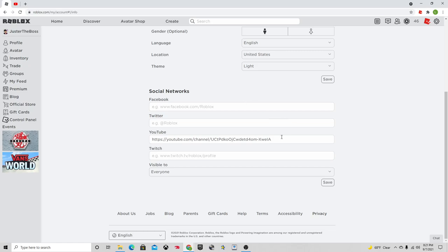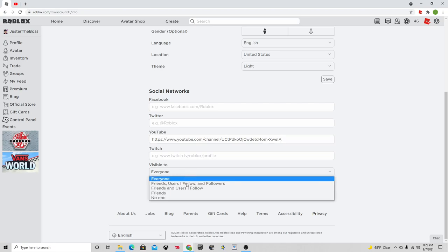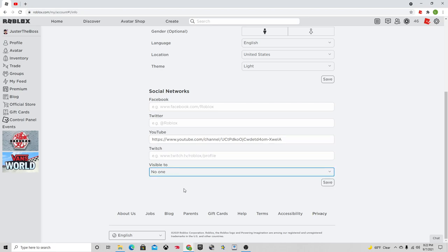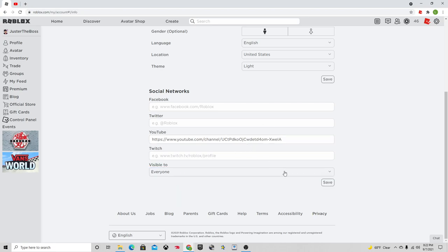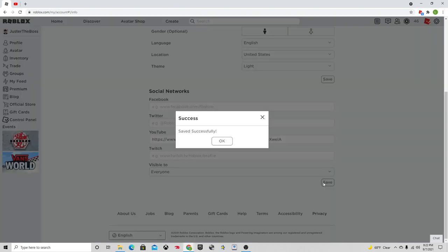Go back to your other tab. I'll just delete this for now, and then you want to paste it there. And then this is probably going to say no one, so put just everyone I guess, and then hit save.